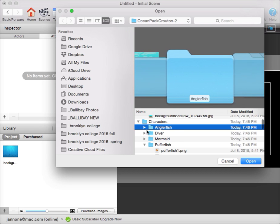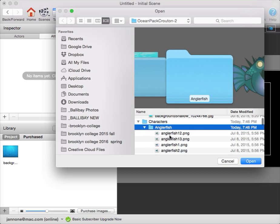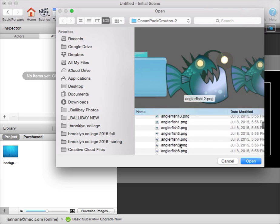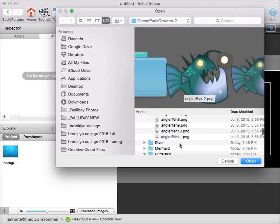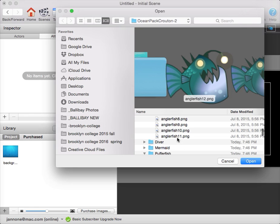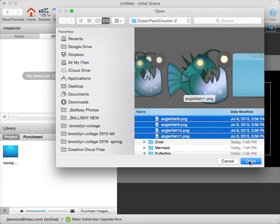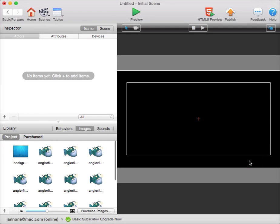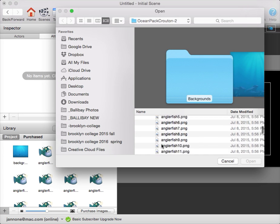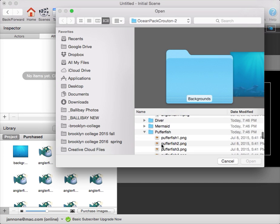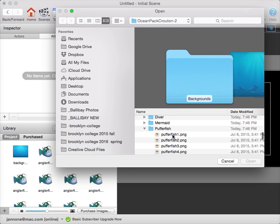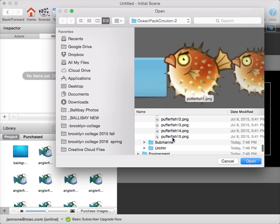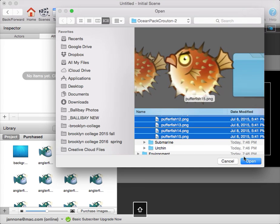I'll choose the anglerfish, click on the first image of the anglerfish, and shift-click on the last image to open all of them. I'll hit plus one more time to bring in the pufferfish. Click on the first image, shift-click on the last image, and open.